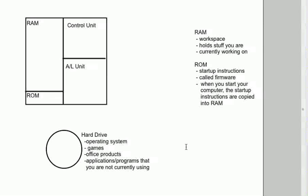In this video, I want to talk to you about what happens when you start up your computer. First of all, when your computer is off, there's absolutely nothing in RAM.